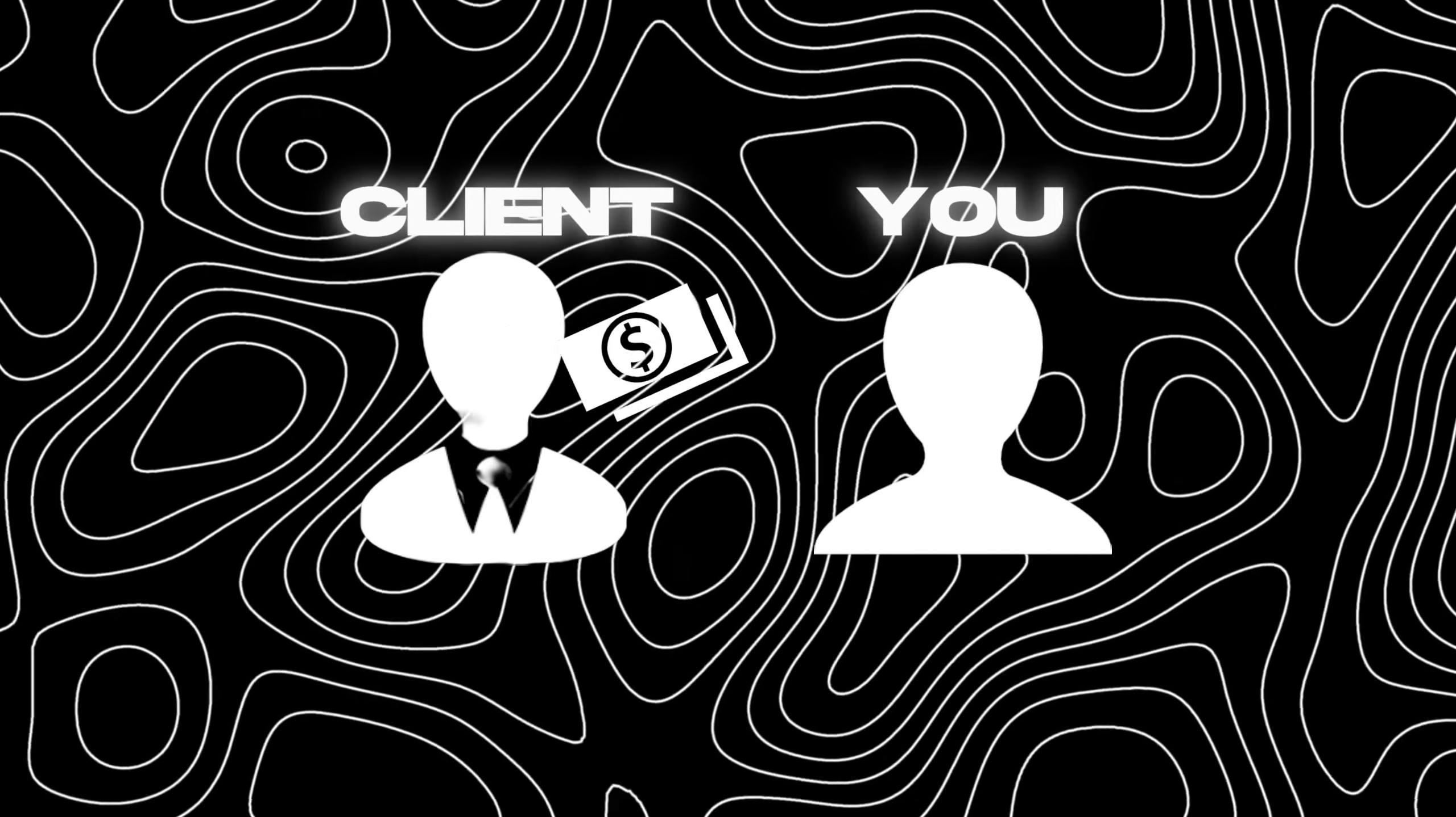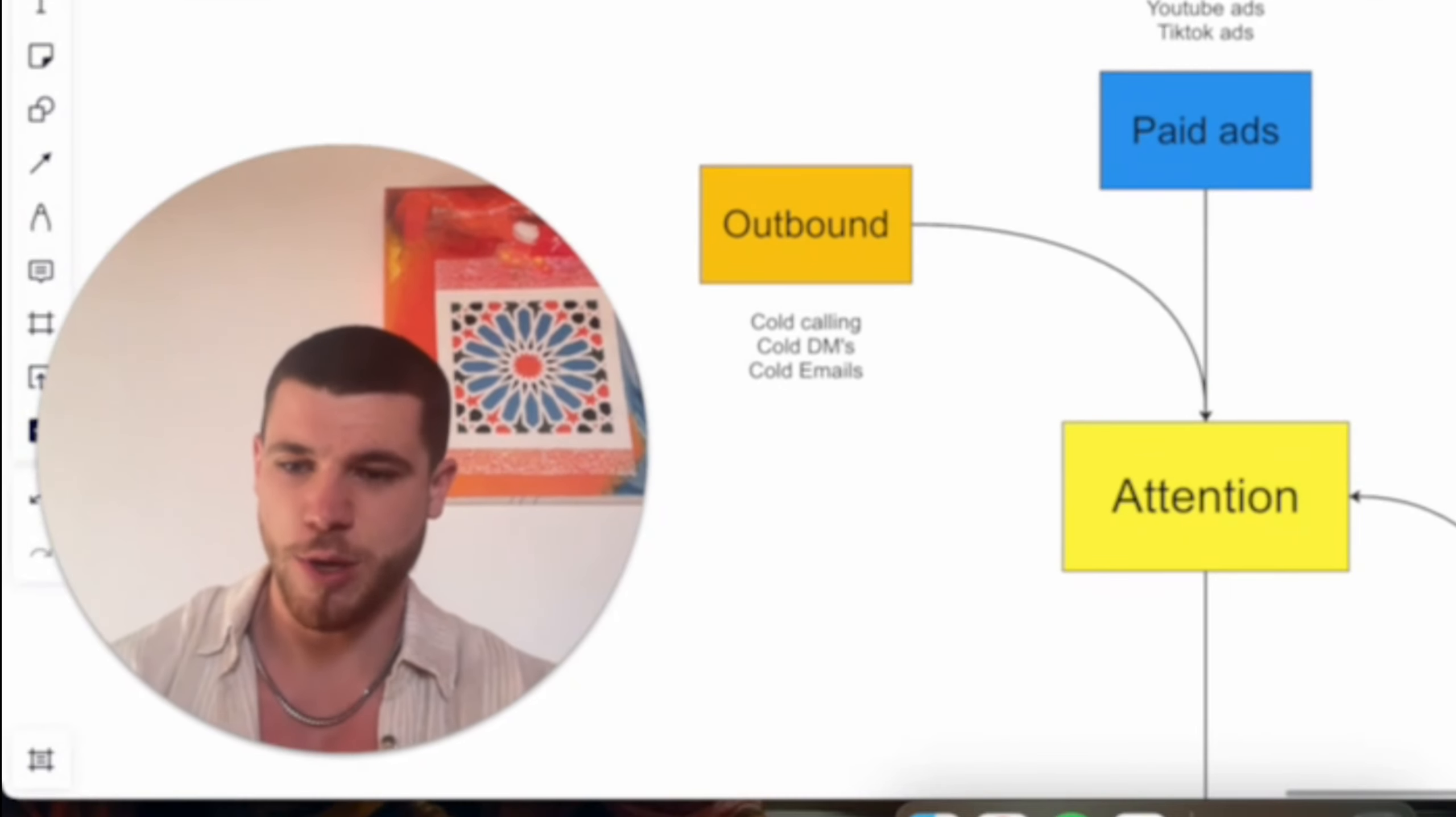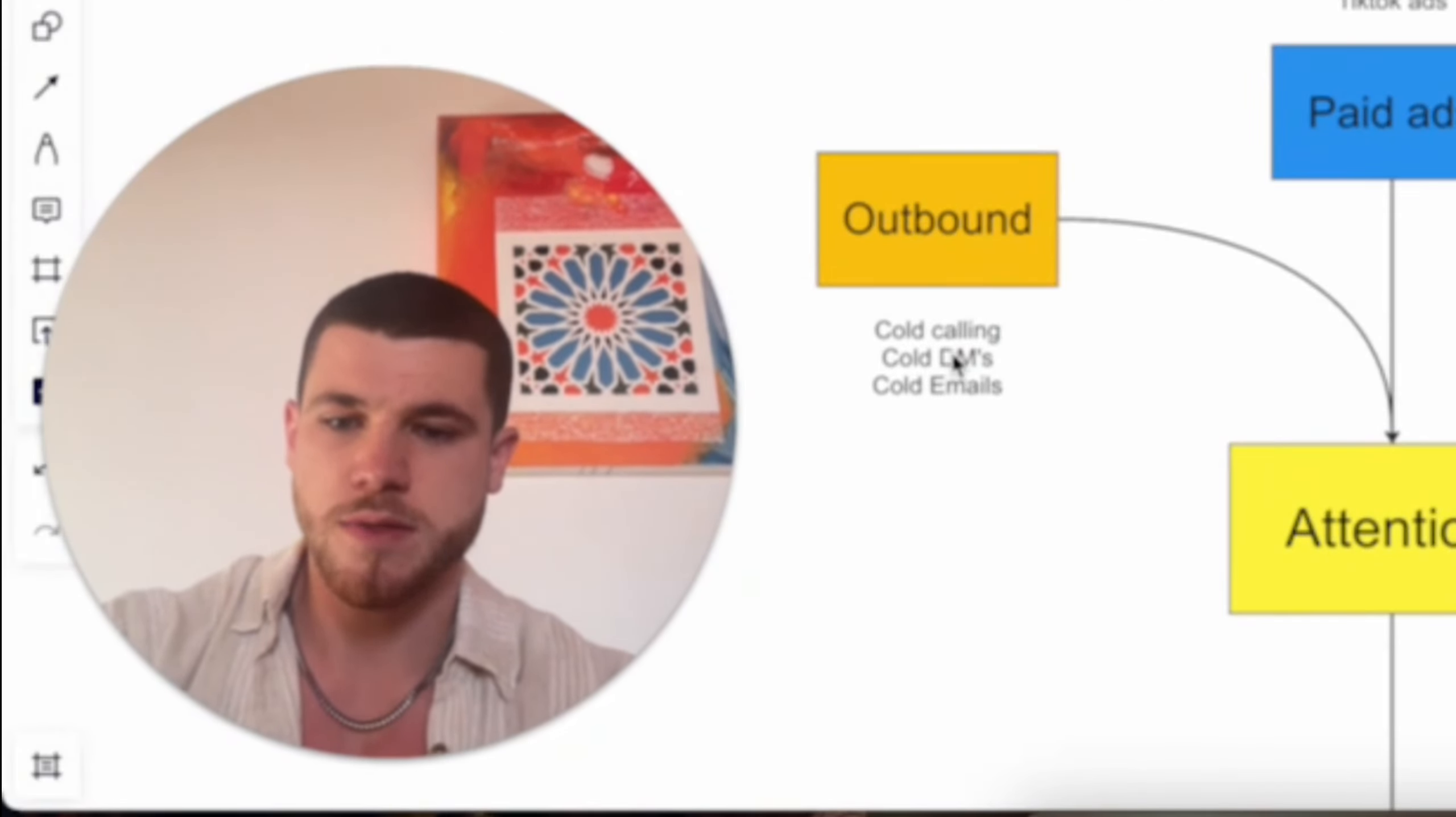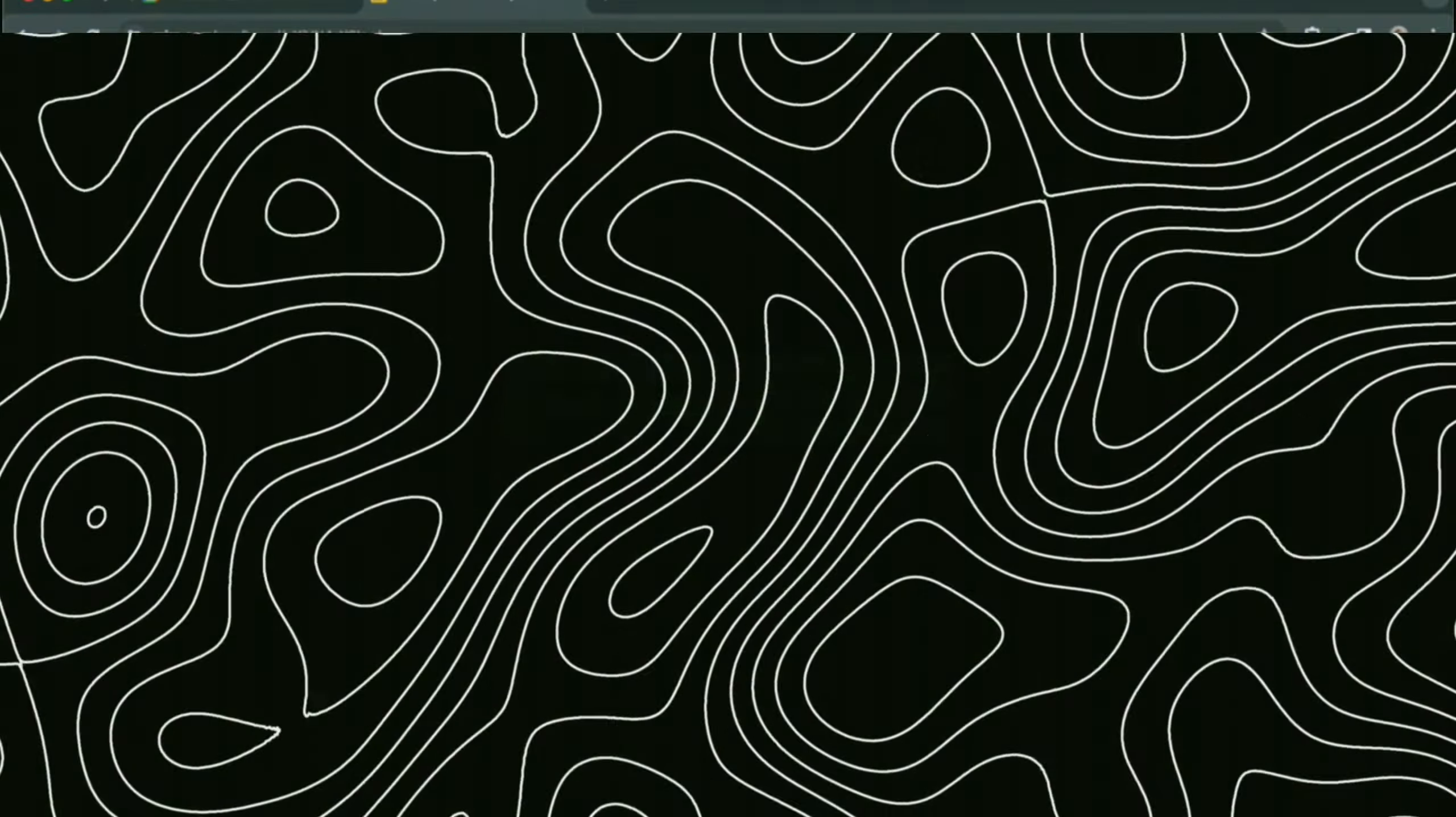You're selling a service to your niche, but once you have your niche, your offer and everything, it's time that you actually get some attention. Outbound is usually the very best to start with if you're a complete beginner because cold calling and cold DMs can be basically done for free.